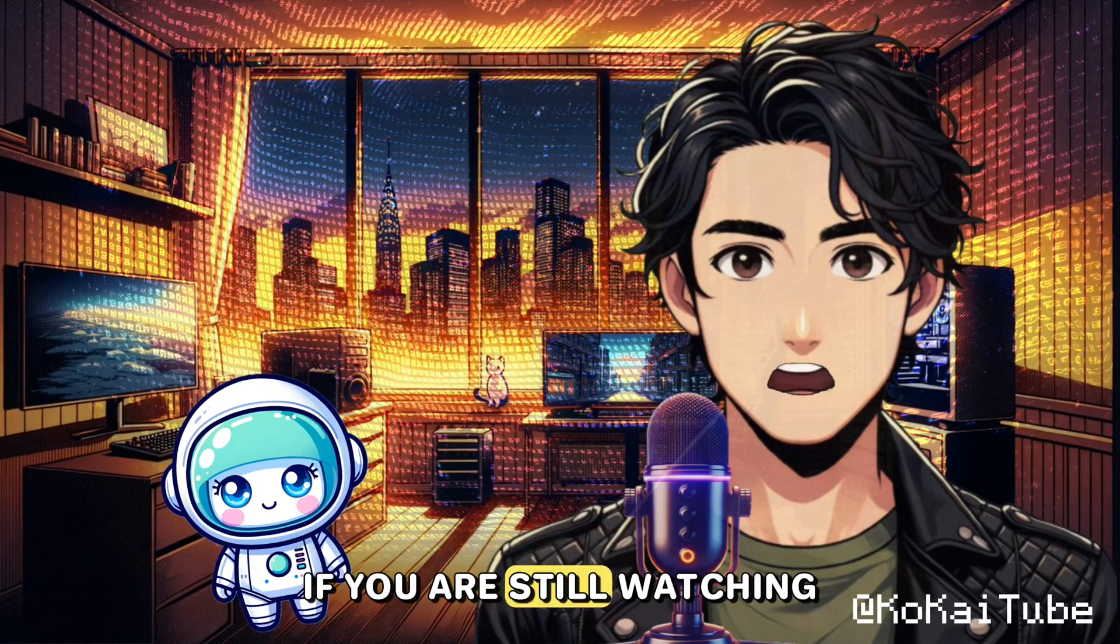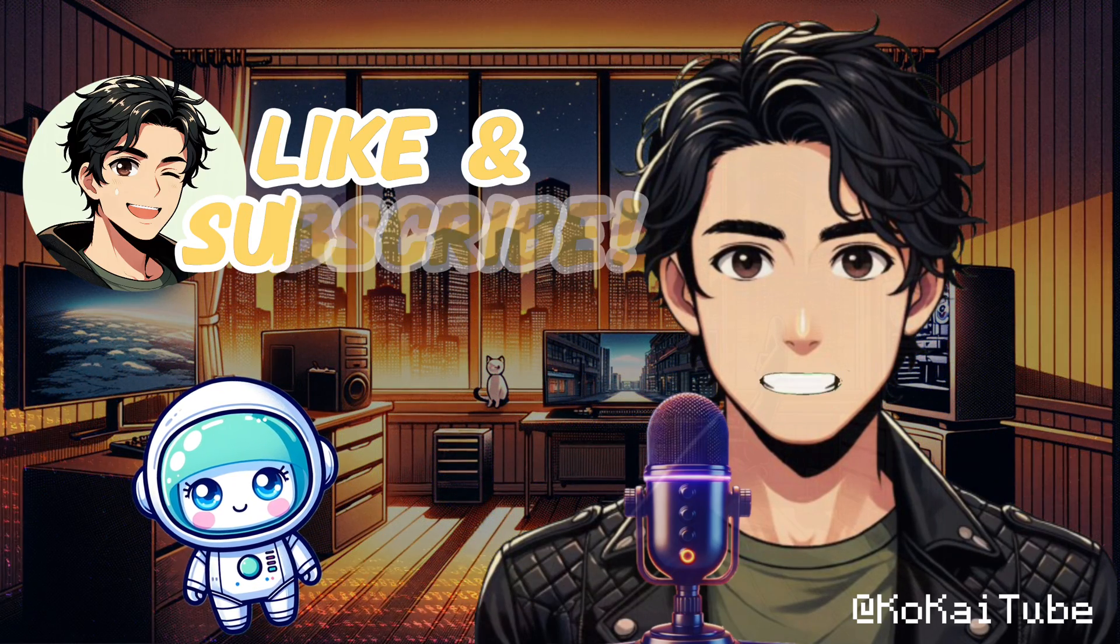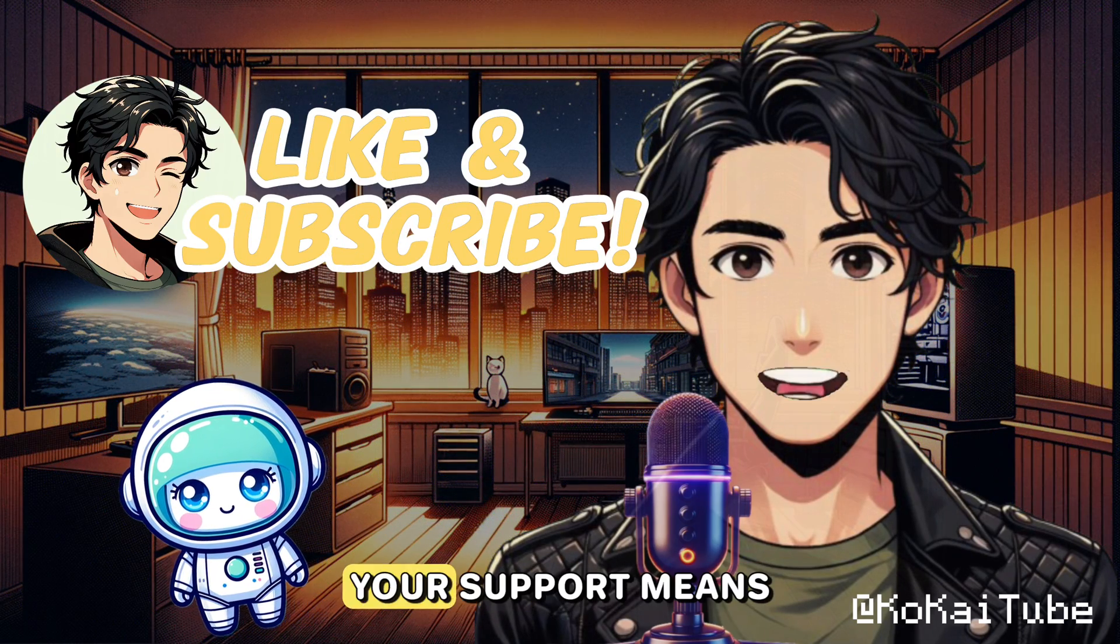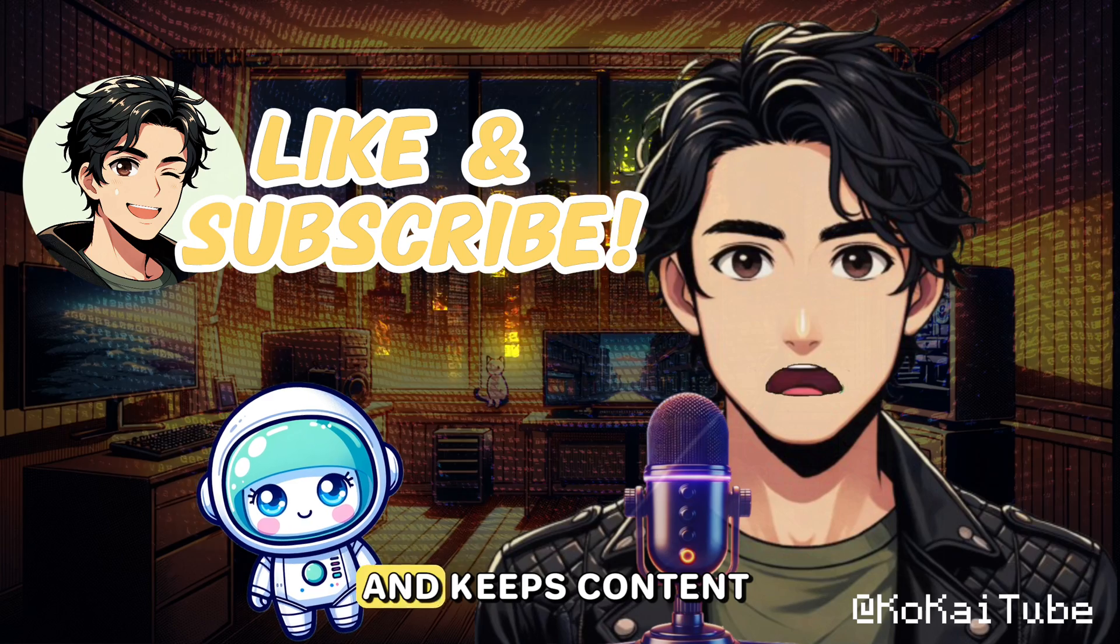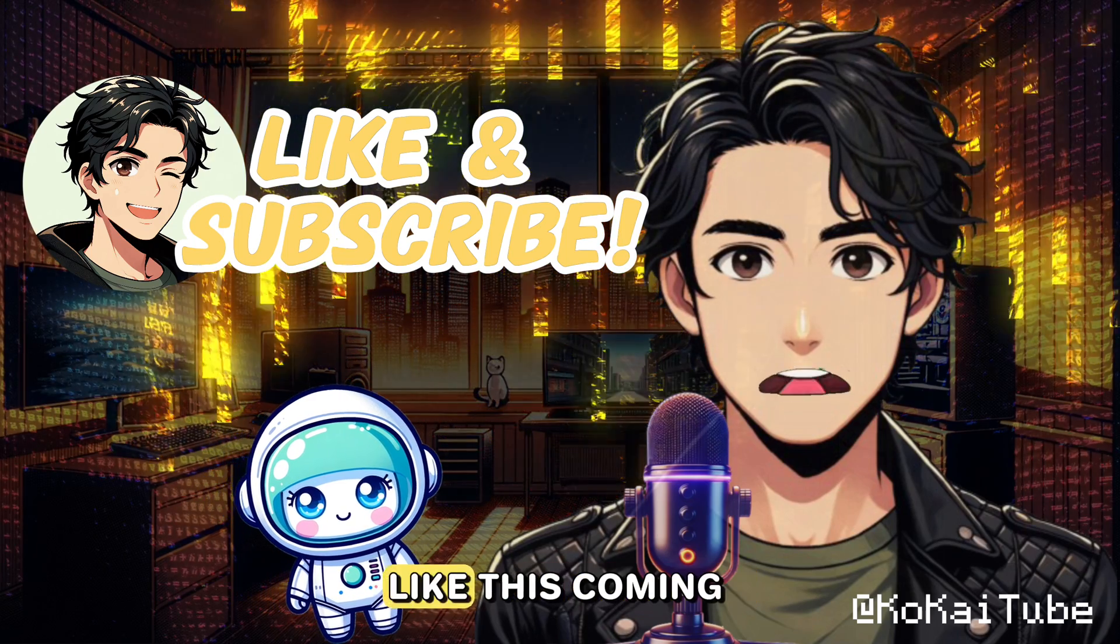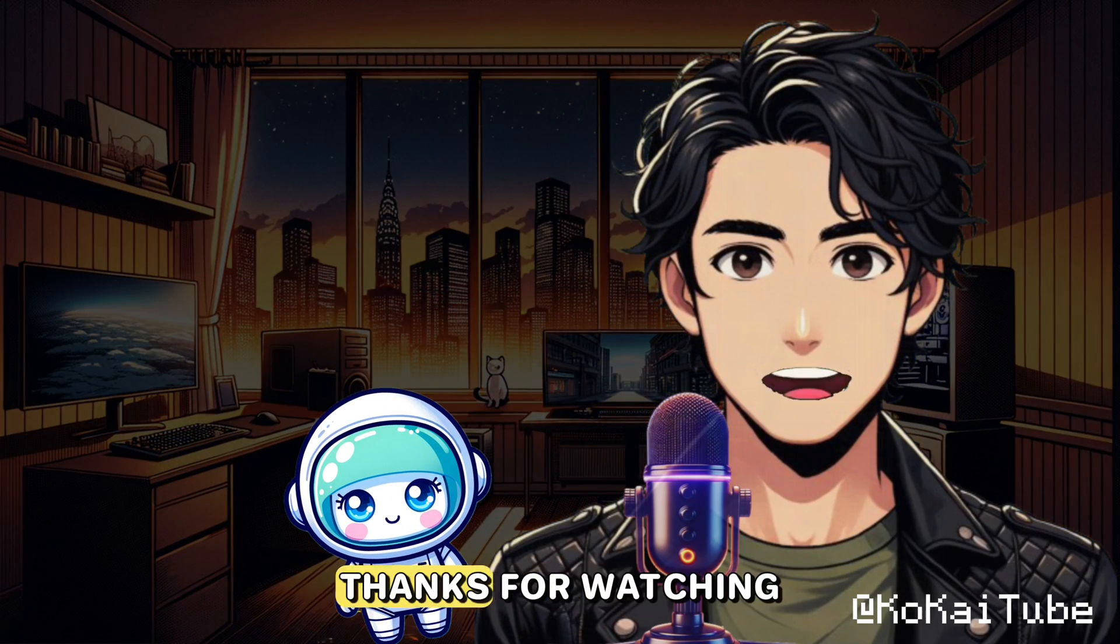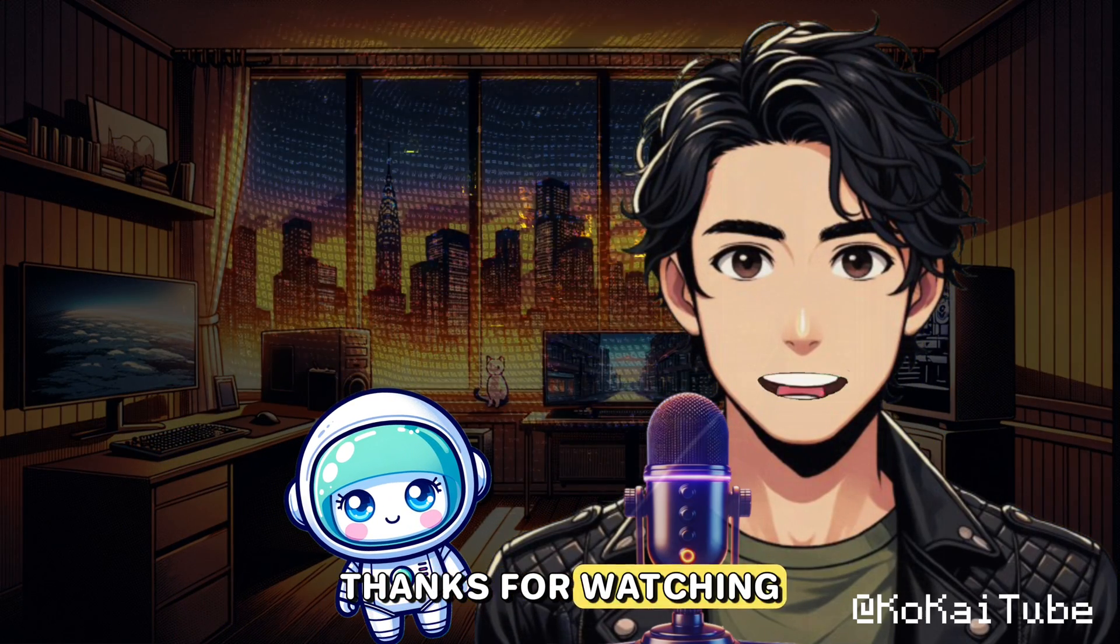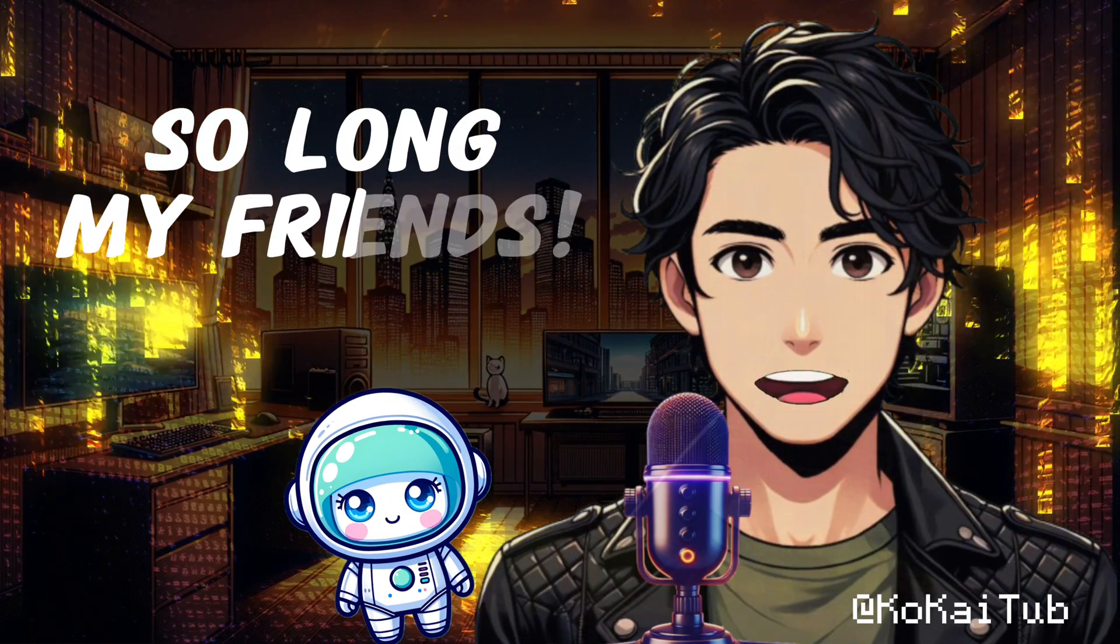If you are still watching, make sure to like and subscribe. Your support means the world to us, and keeps content like this coming. From Ko and Kai, thanks for watching. Until next time, so long my friends.